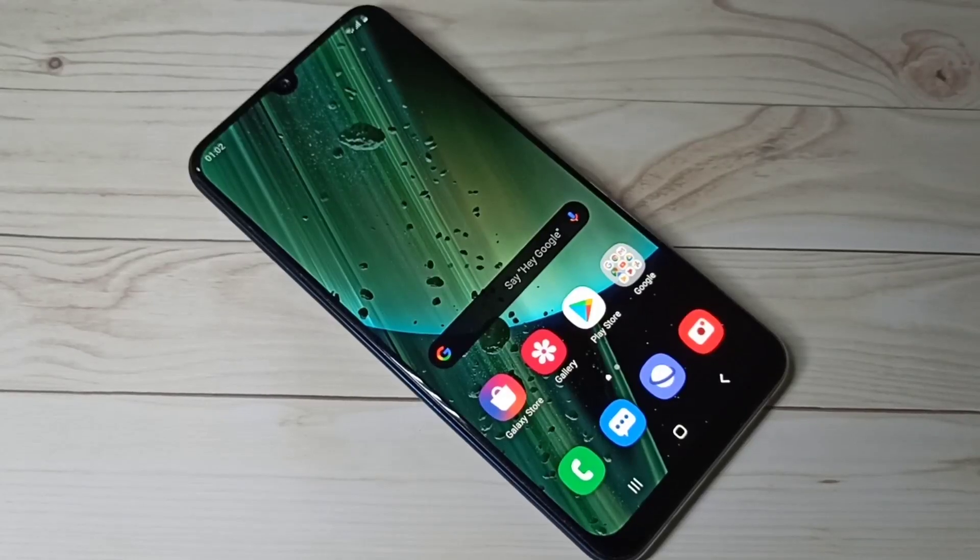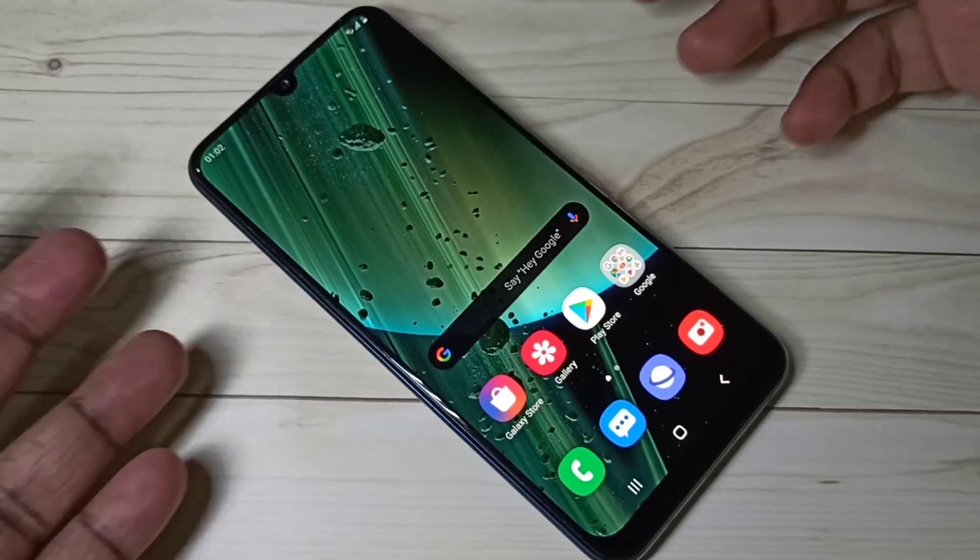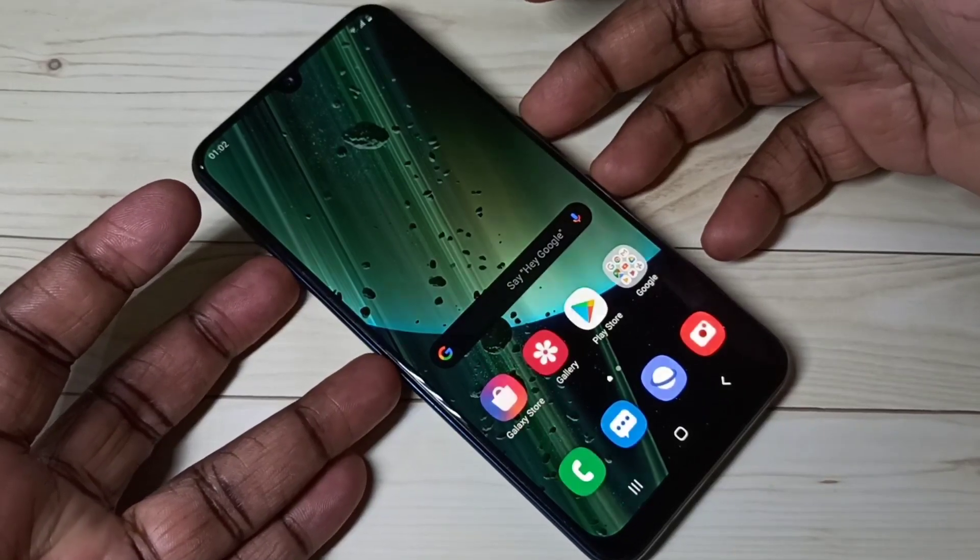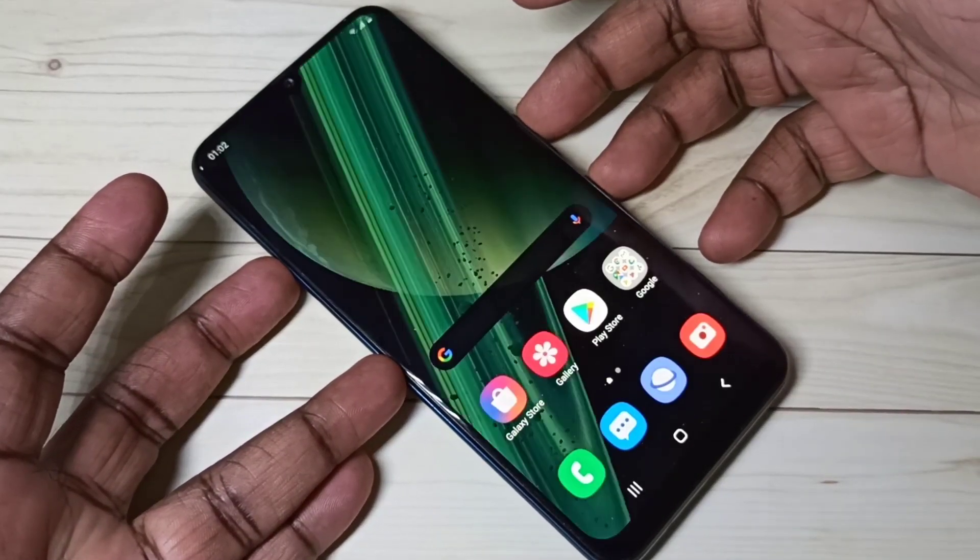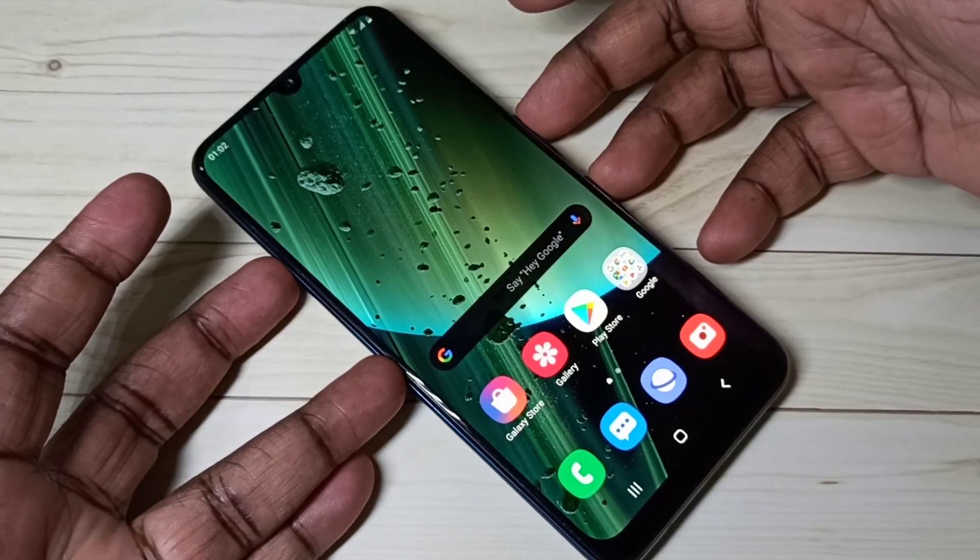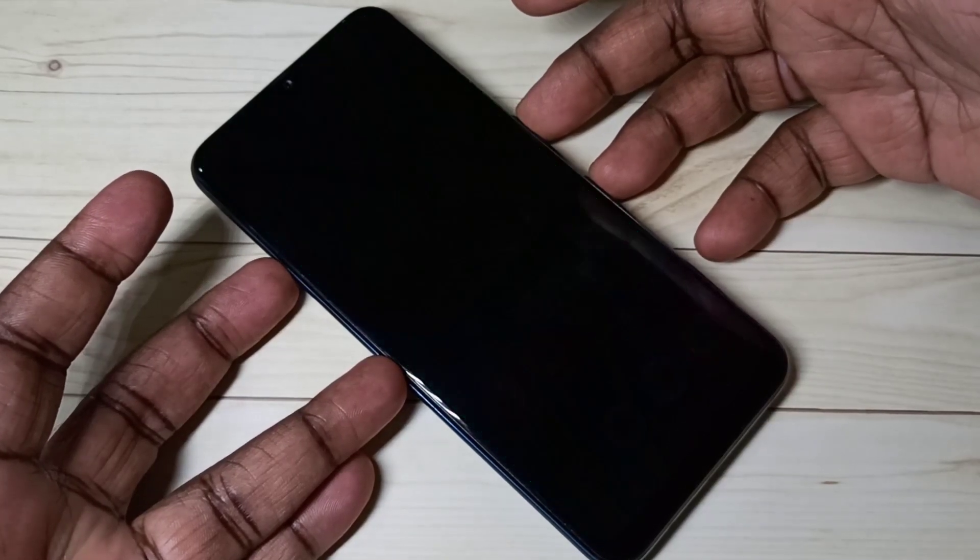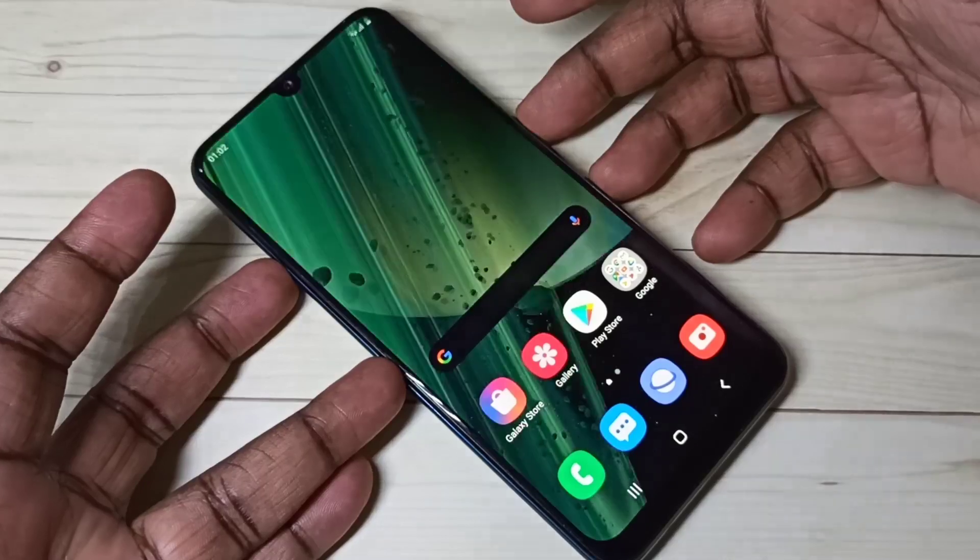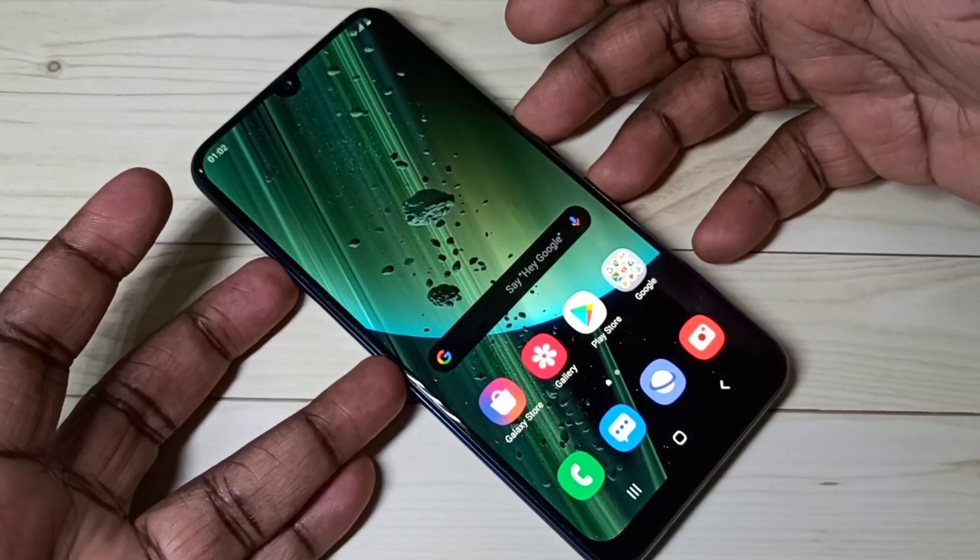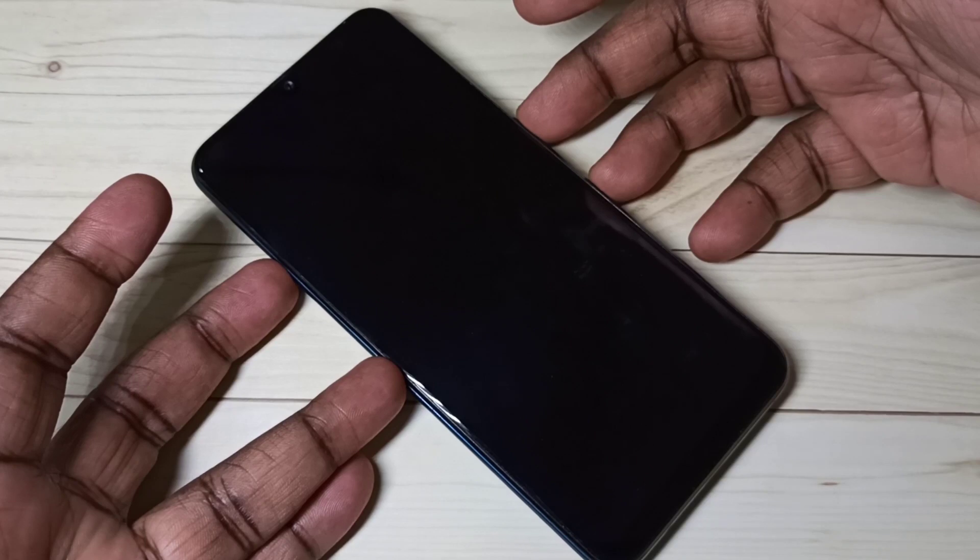Hi friends, this video shows how to install MIUI 12 super live wallpapers in Samsung Galaxy mobile phone. You are seeing the super live wallpapers which I installed in this Samsung Galaxy mobile phone. I will explain how we can install these super live wallpapers.